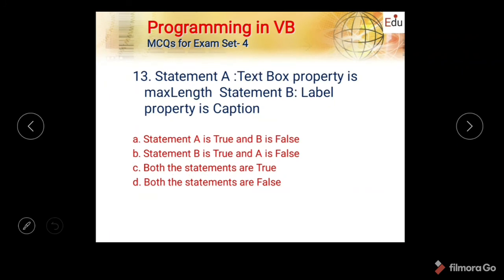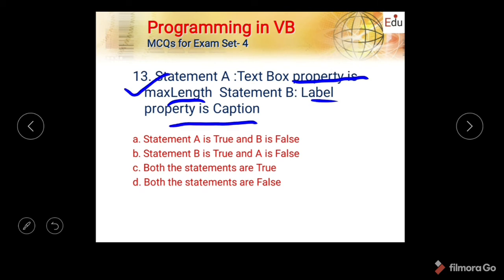Next question: Statement A — text box property is MaxLength. Statement B — label property is Caption. Options are: A true B false, B true A false, both true, both false. MaxLength is a valid text box property — that is true. Label property Caption is also true. Both conditions are satisfied, so the correct answer is C — both statements are true.